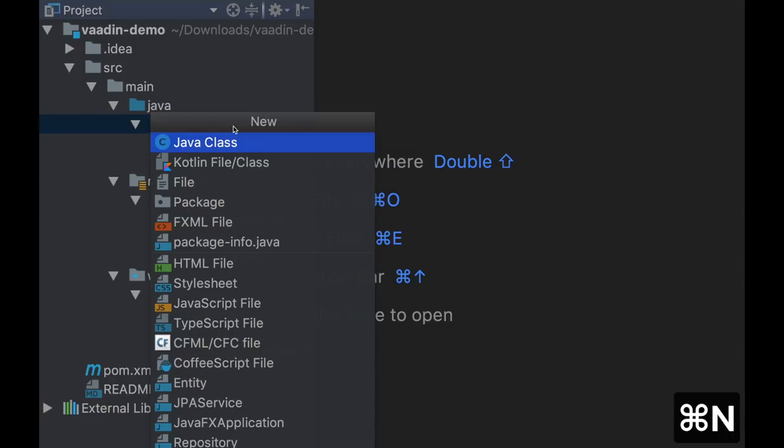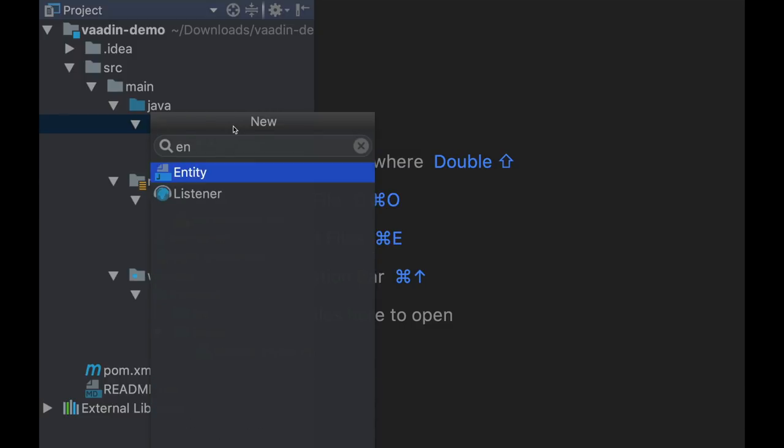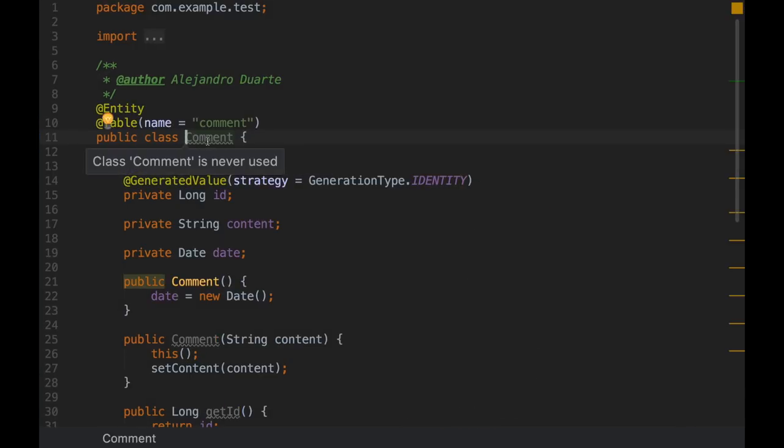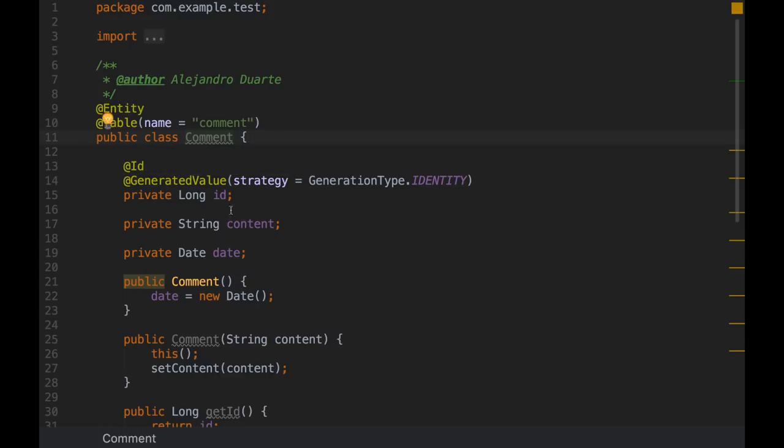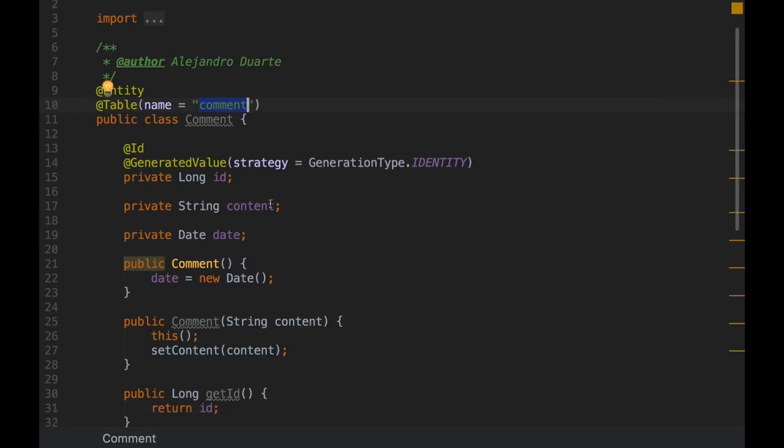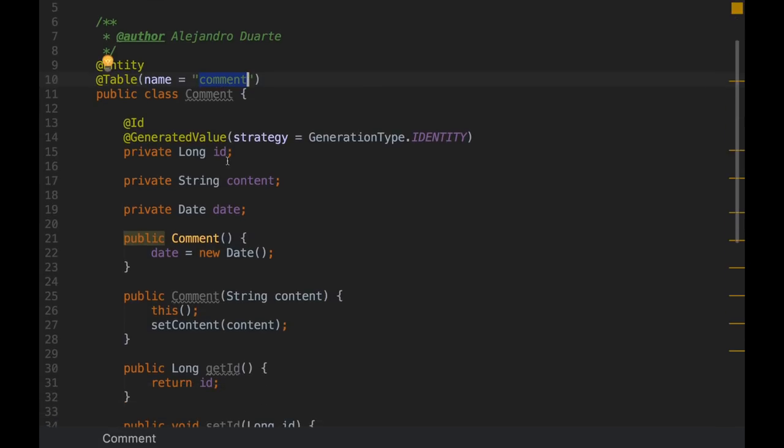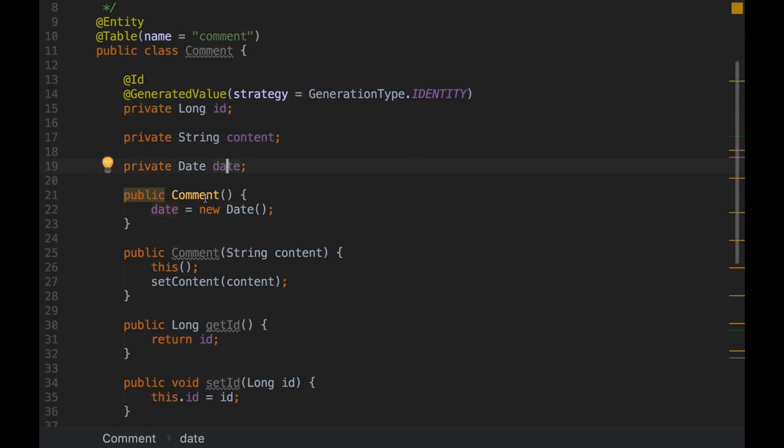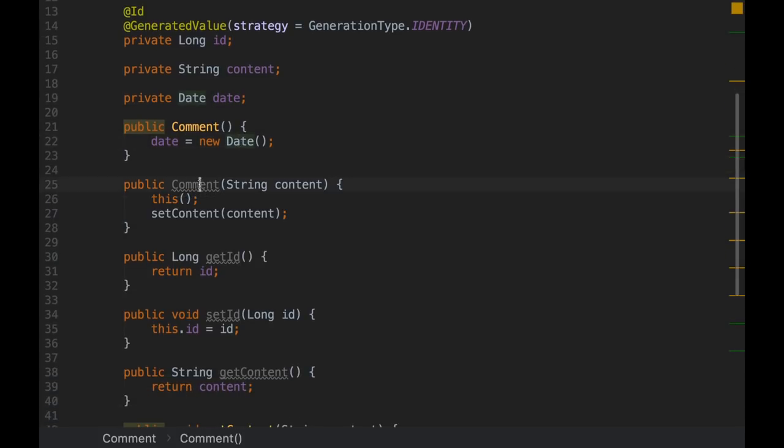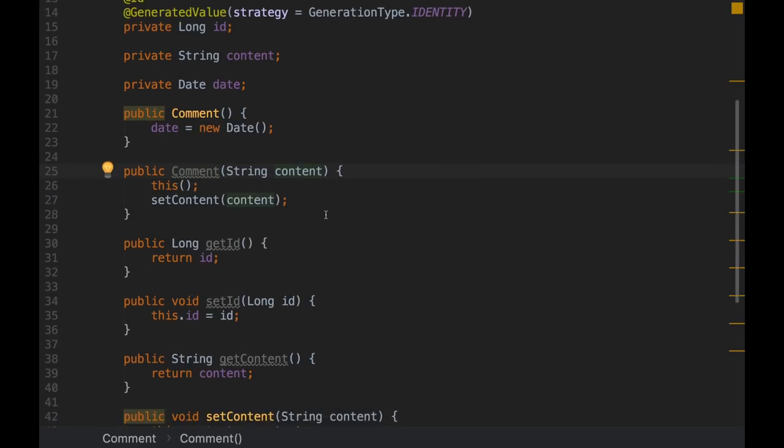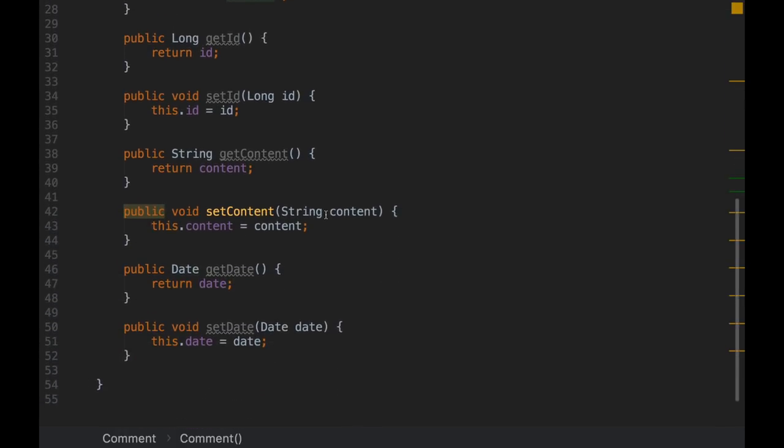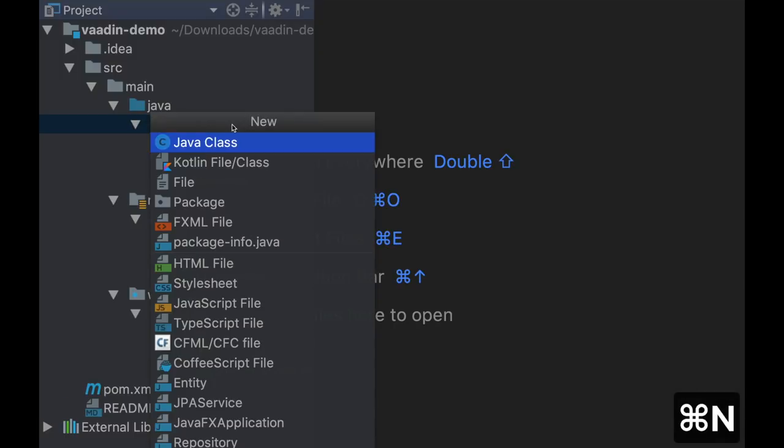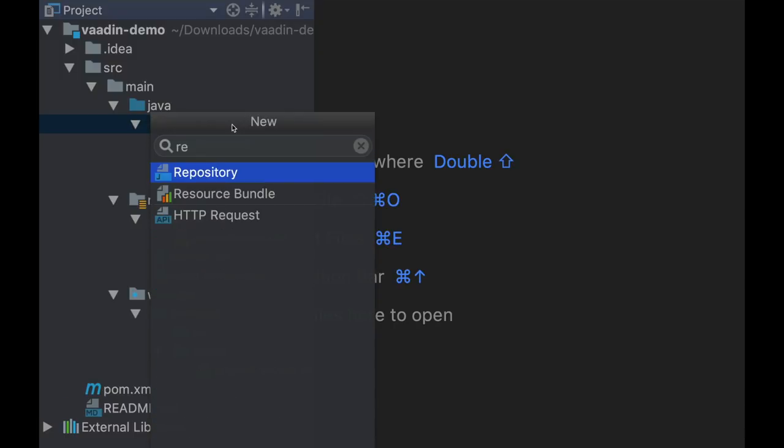Here I have an entity manager factory, which is initialized statically using the demo persistence unit that we created previously. There is also a method that allows me to easily run queries in the transaction. We're going to use this later. The next step is to create an entity. The class comment, since this is a comment system. It's an entity, a JPA entity, that corresponds to the comment SQL table. It has an ID, which is auto-generated, the content of the comment, and the date it was done. The date is initialized here in the constructor to current date. And there is also another constructor to create a new comment with this content. The rest is just getters and setters.